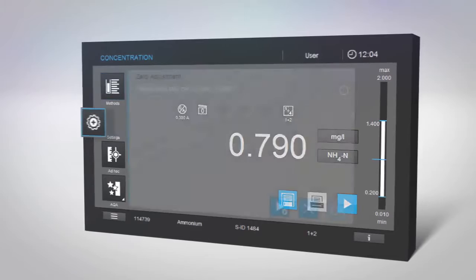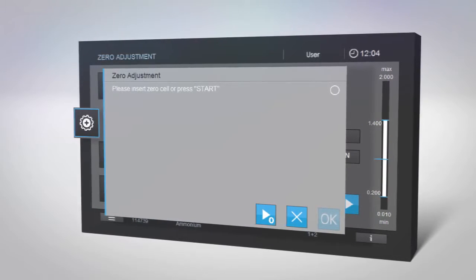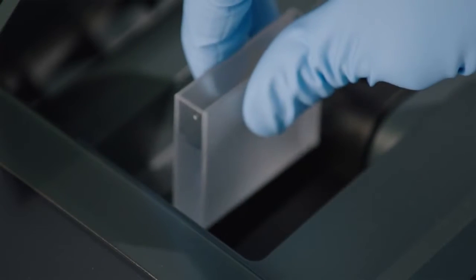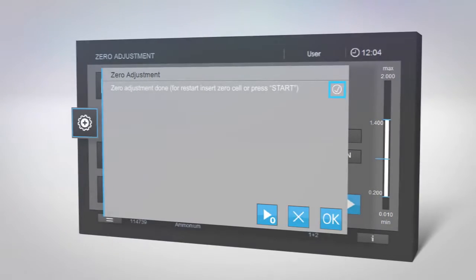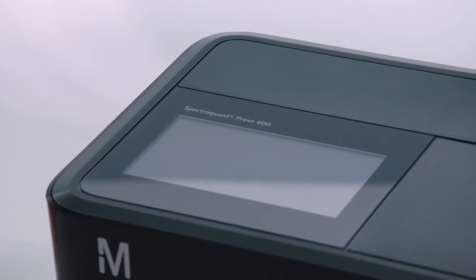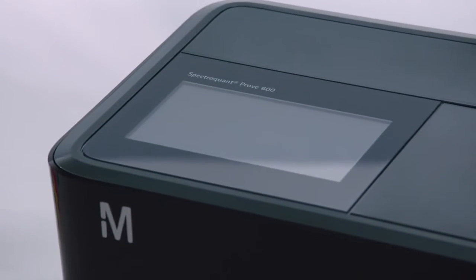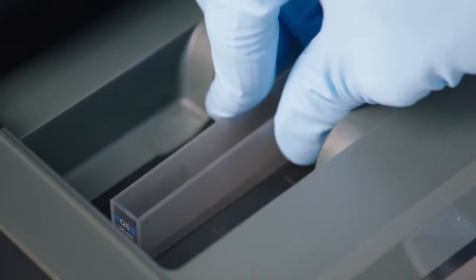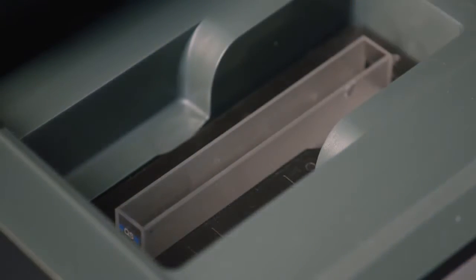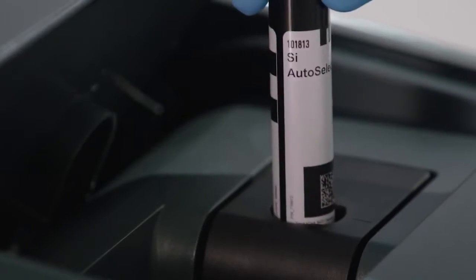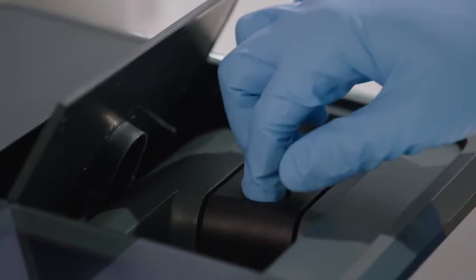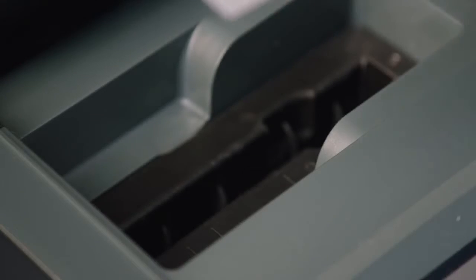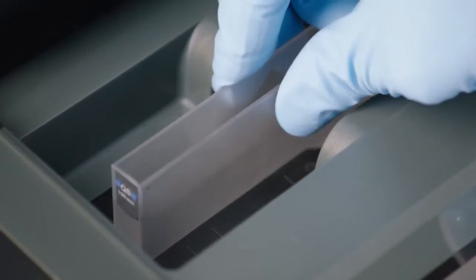If you need to perform zero adjustment, remove the cell with your sample, select zero adjustment, and insert a cuvette with distilled water. The measurement will start immediately. SpectraQuant Prove 600 also offers a more sensitive measuring option using 100mm cuvettes. Insert the auto selector for method recognition as usual. Then remove the auto selector and the round cell holder. Now you can insert your 100mm cuvette and start your analysis.